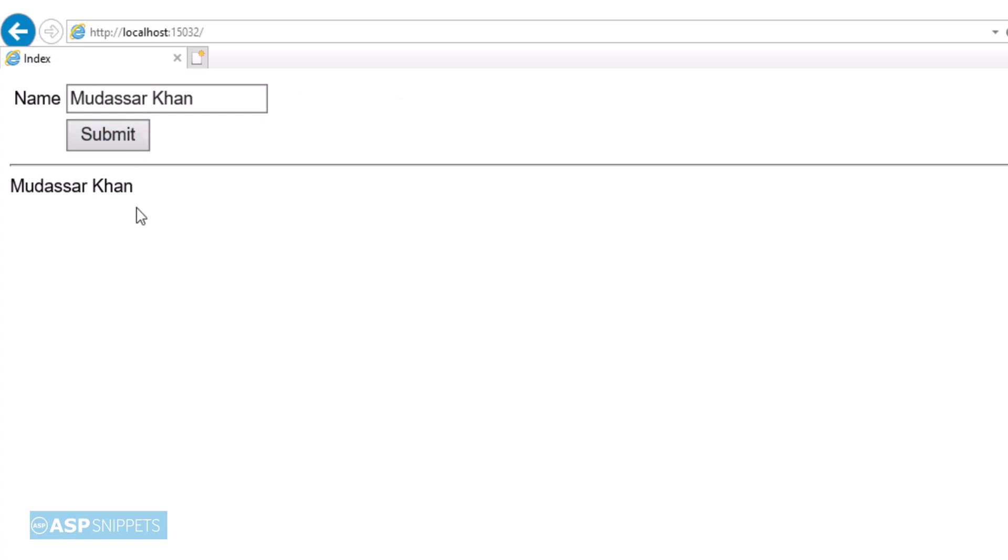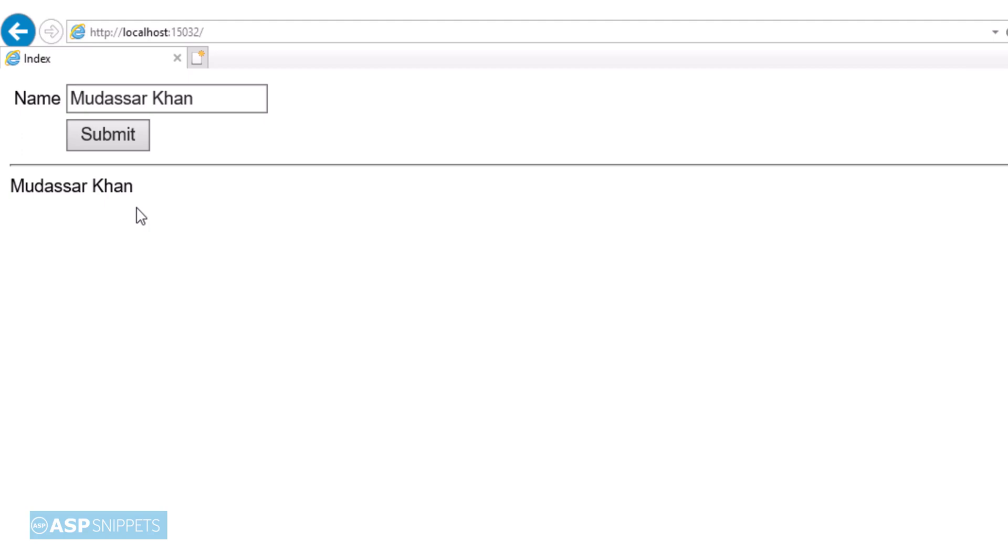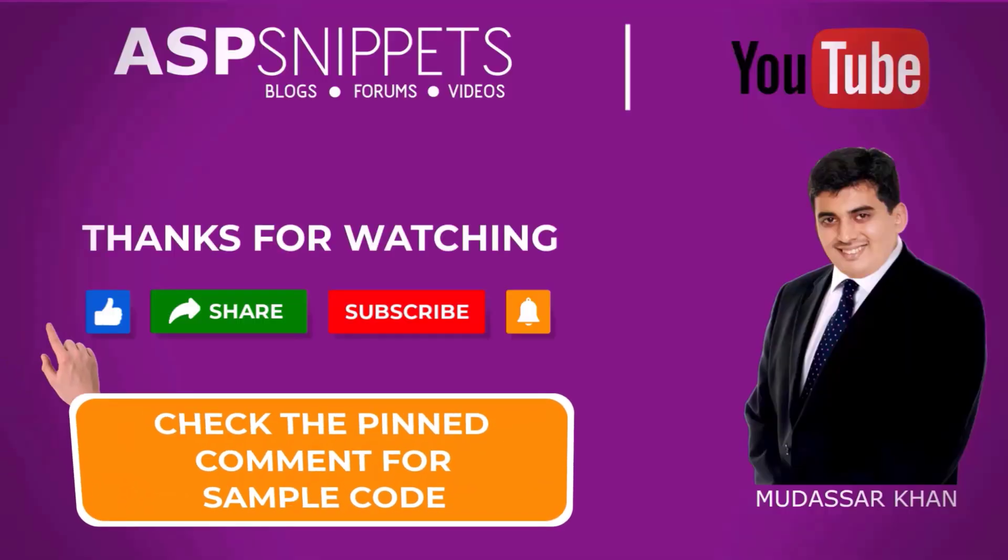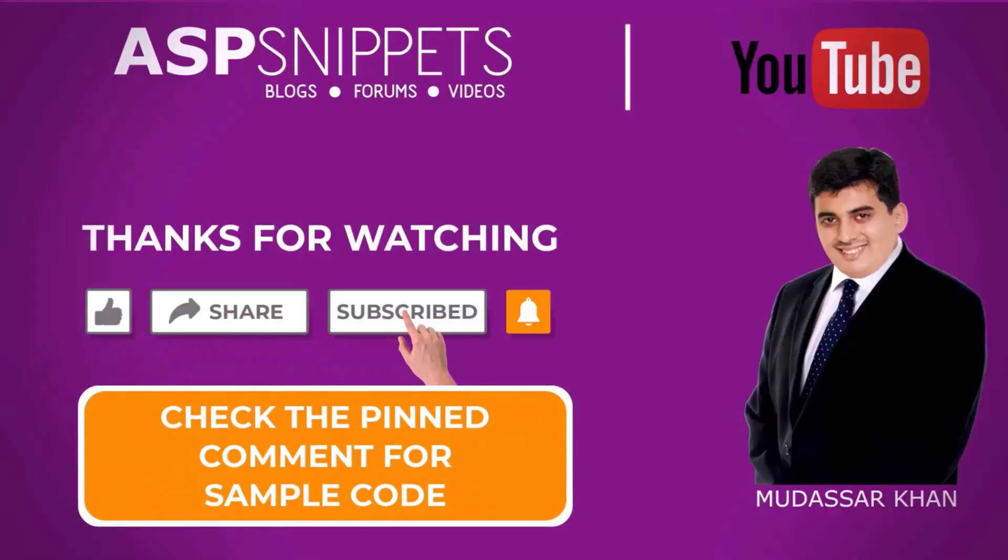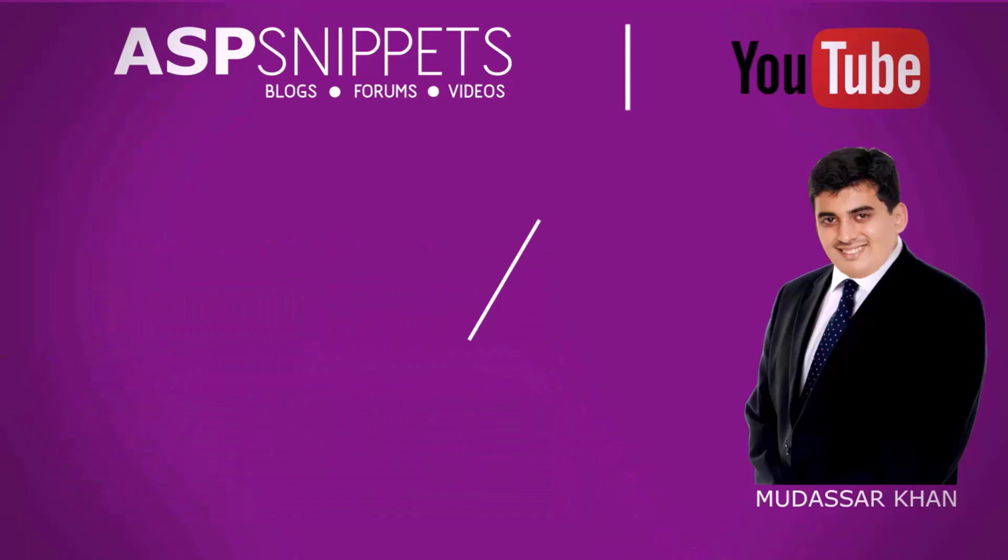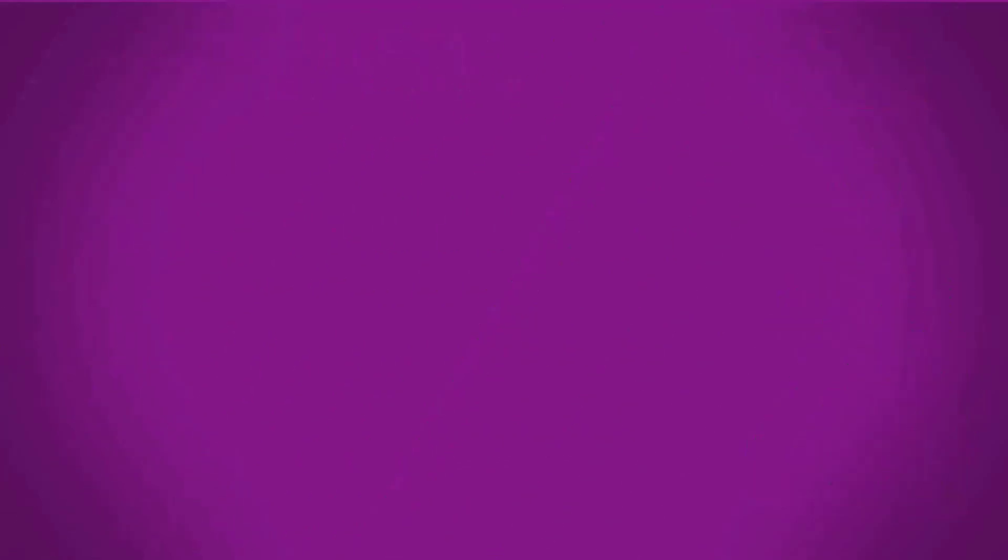So with this we come to the end of this video. Thanks for watching. Please like, share, and subscribe and don't forget to click the bell icon. Goodbye.